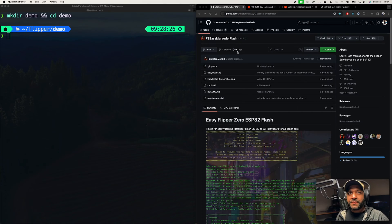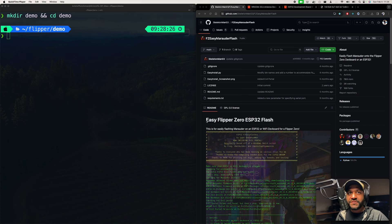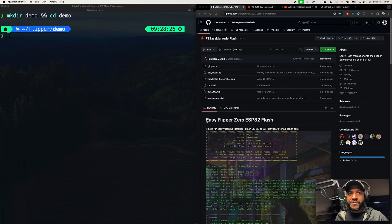Before I do that, let's hop on a computer and look at how you flash this real fast. It's actually really easy just using Python.